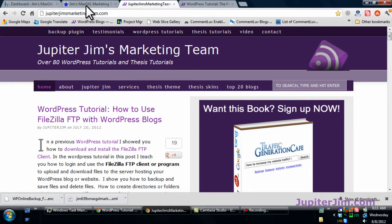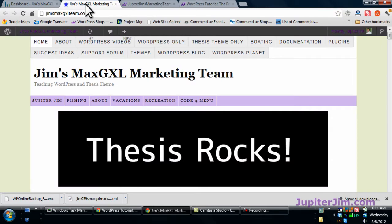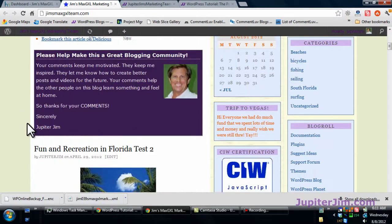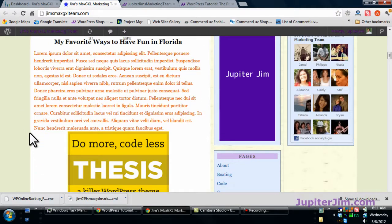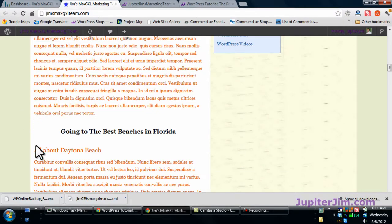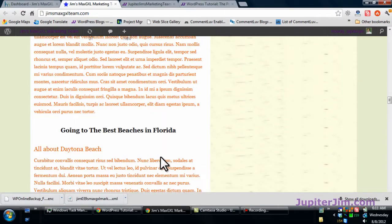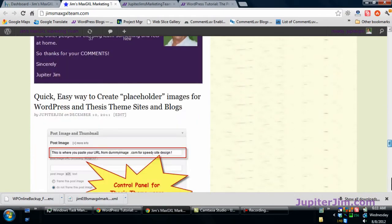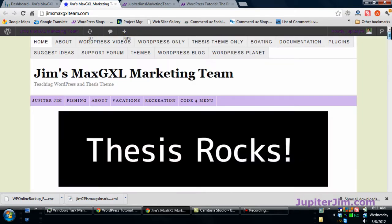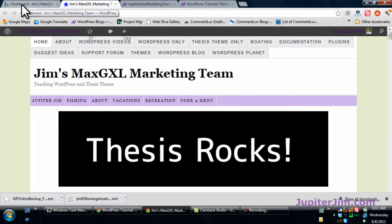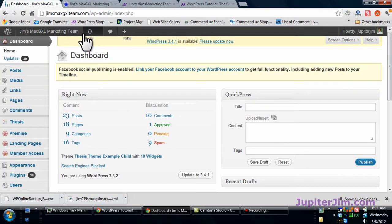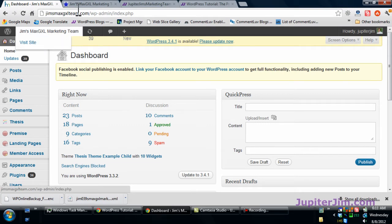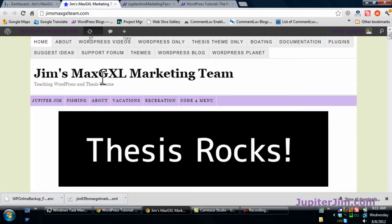Now what we're going to do is just go to my demonstration blog. This is just an average, ordinary demonstration blog that serves no purpose other than being a demonstration blog so that I can show you cool things like how to update. I'm going to click on this tab right here and that brings me to the dashboard to Jim's Max GXL marketing team.